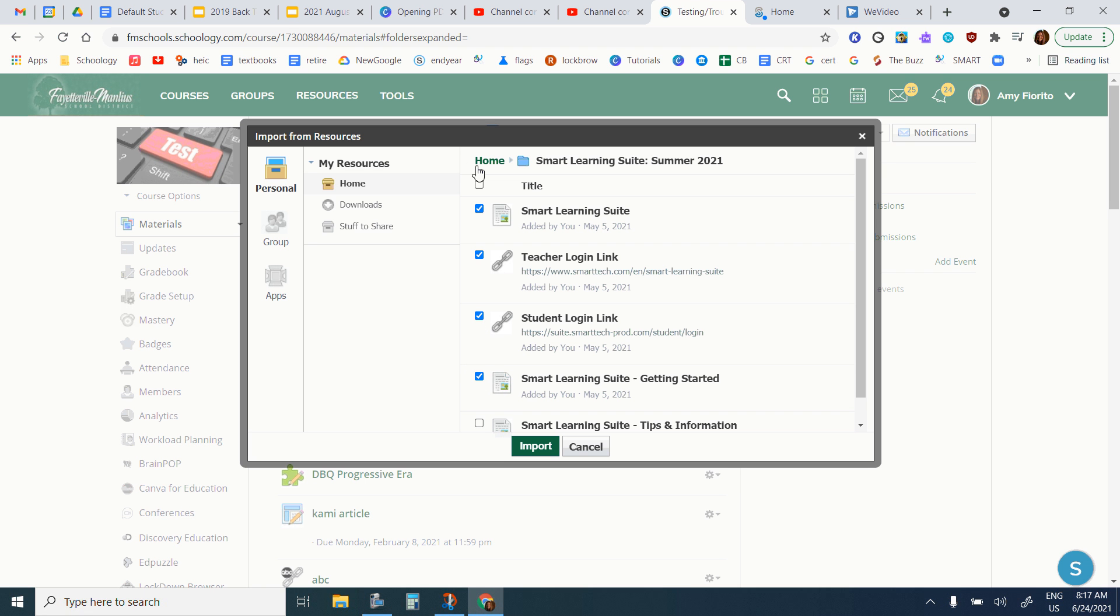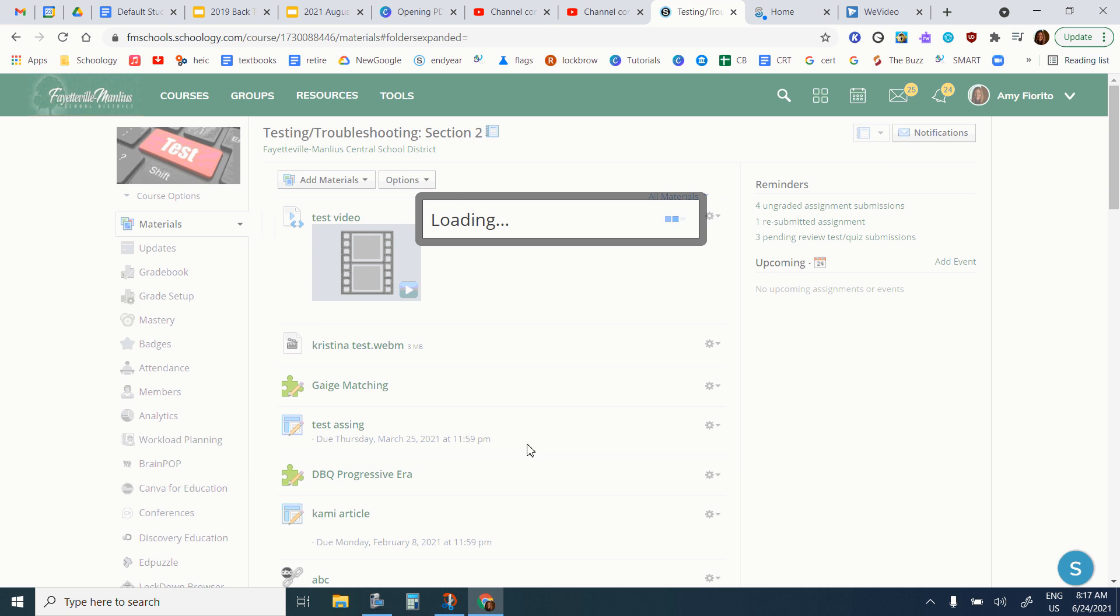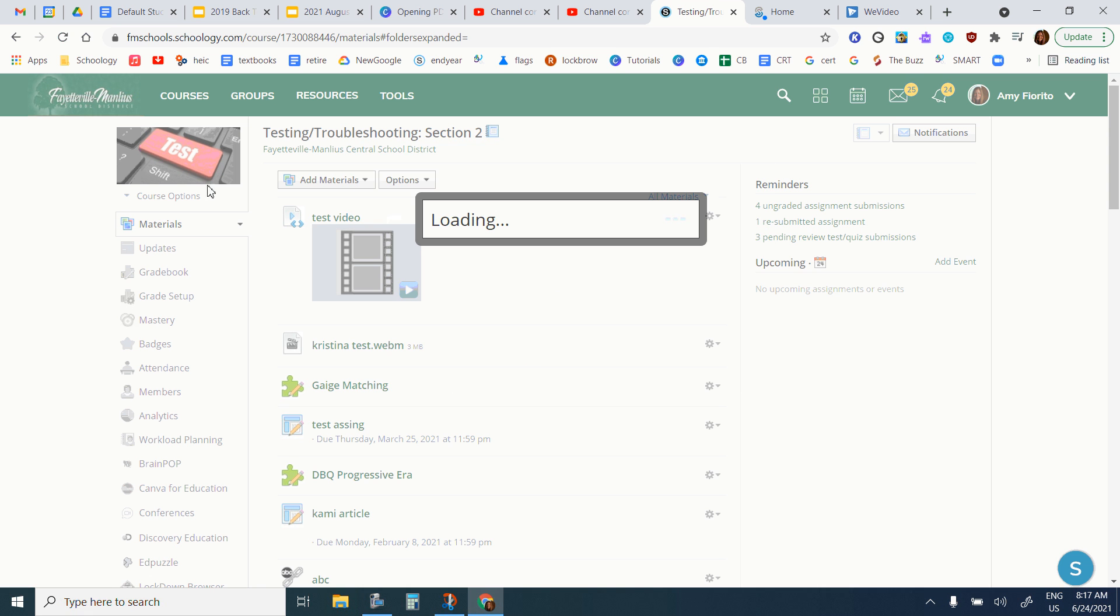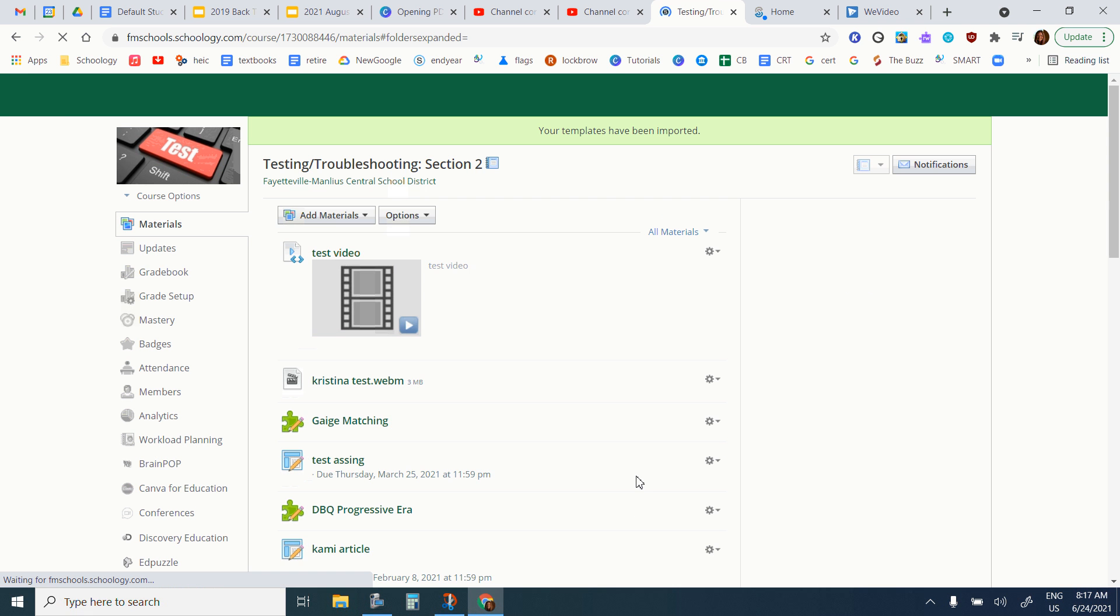If you wanted to select all of them from this folder, go ahead and select all and then just import, and all of those materials will then import. They will all populate right to the main page of your course.